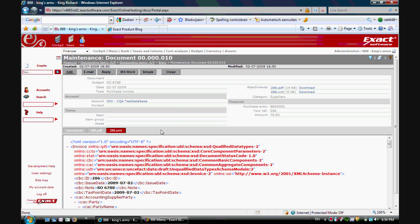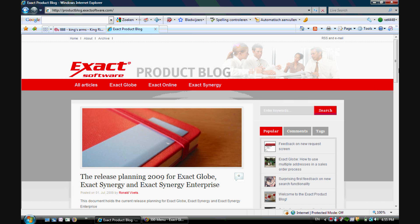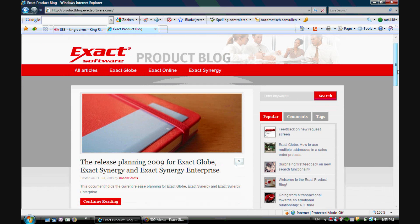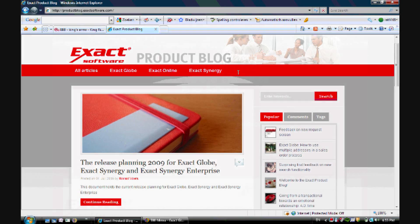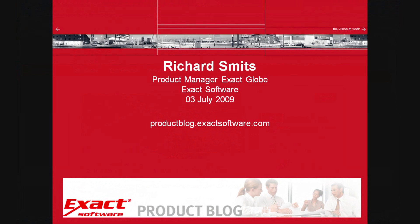So this is a small demonstration about electronic invoicing from Exact Globe to Exact Online. For more information about the newest things that happen in Exact, please go to productblog.exactsoftware.com. Thank you.